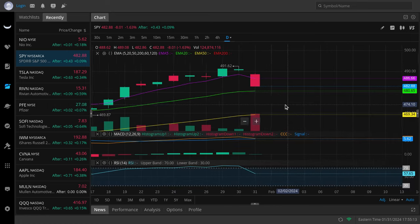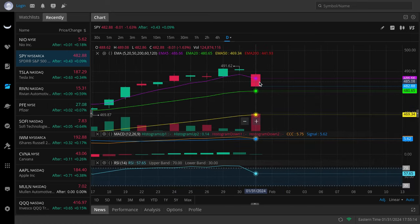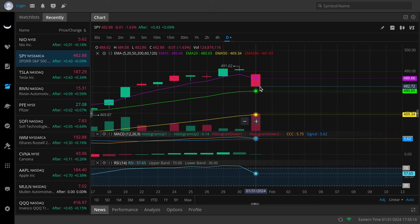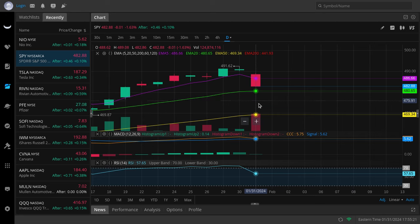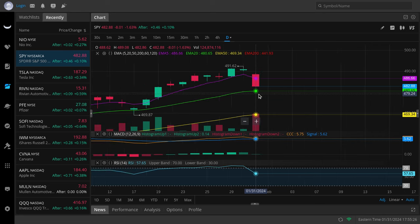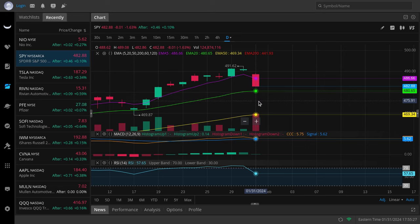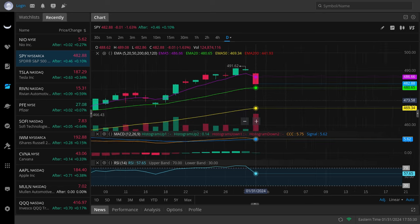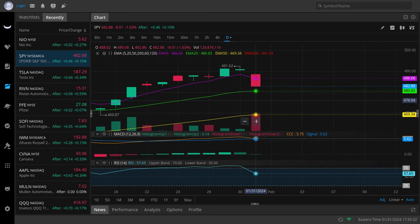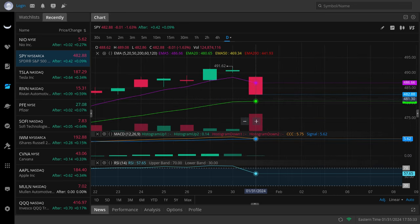As far as SPY goes, we have a bearish-looking daily candlestick. Might grab liquidity again at $484, but then I see this thing testing $480, then eventually with the daily crossover on the PPO, I think $478 is coming. We have a gap to fill down here at $475 as well. I think SPY is going to collapse.